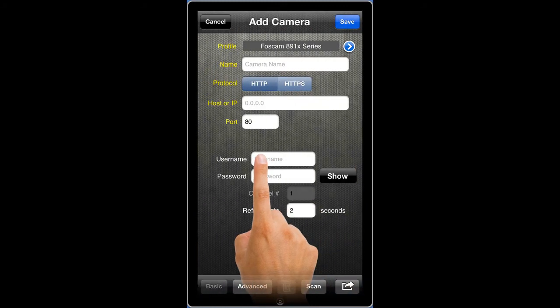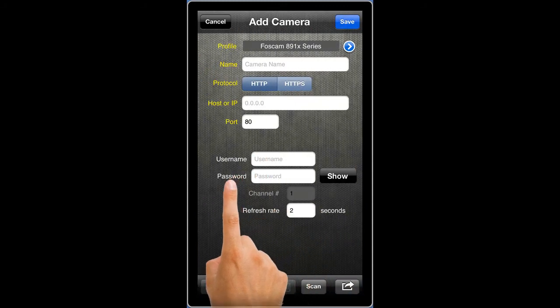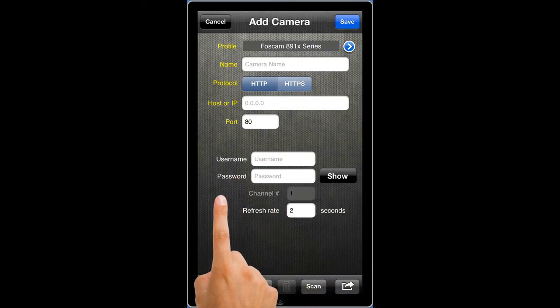You will be returned to the Add Cameras screen, where you can populate the remainder of the information. The labels that are yellow indicate information that is mandatory. The labels that are white indicate information that is optional.